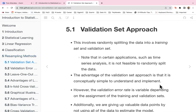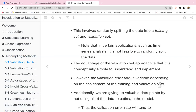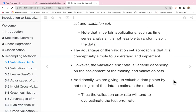The validation set approach involves randomly splitting the data into a training set and a validation set. Note that in certain applications such as time series analysis, it is not feasible to randomly split the data. The advantage is that it is conceptually simple to understand and implement. However, the validation error rate is variable depending on the assignment of the training and validation sets, and we give up valuable data points by not using all the data to estimate the model.